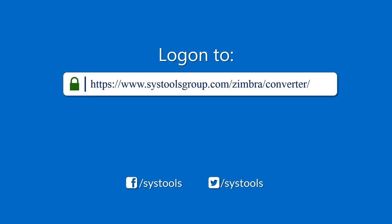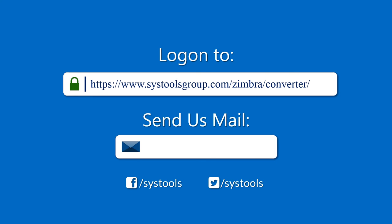For any queries, mail us to support at systoolsgroup.com. Thank you for watching.